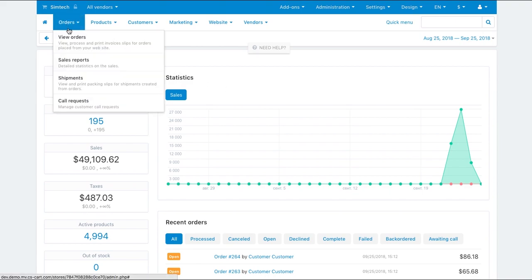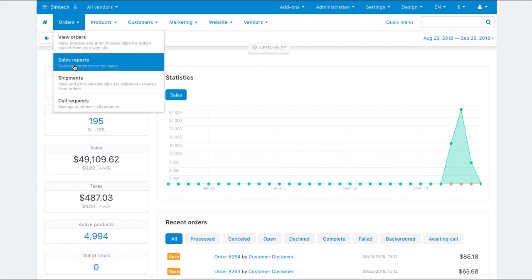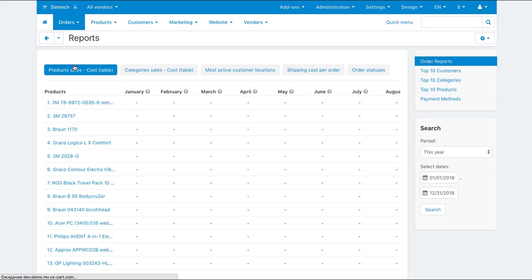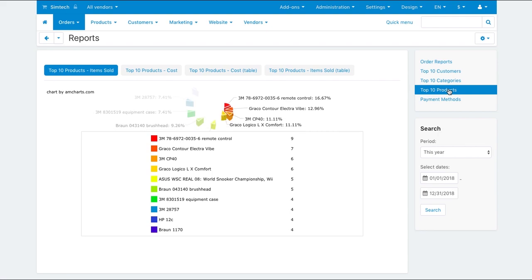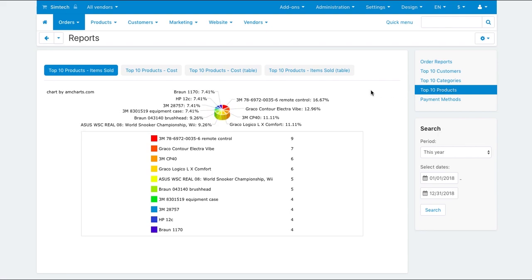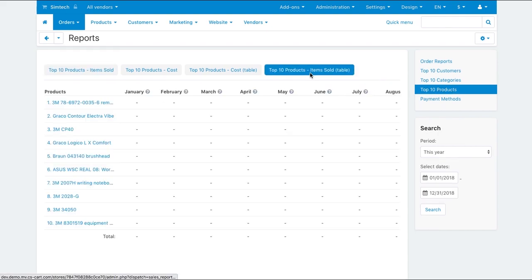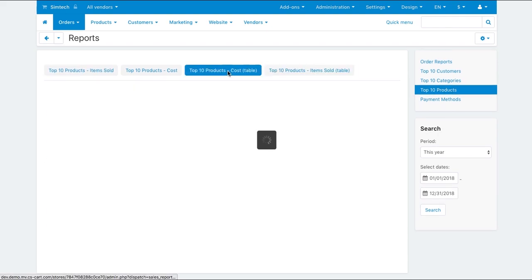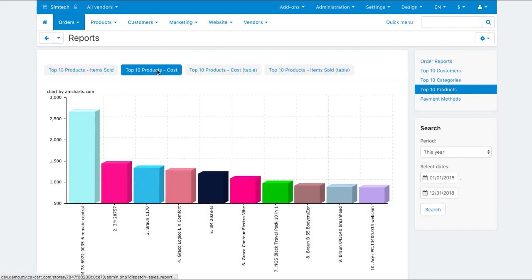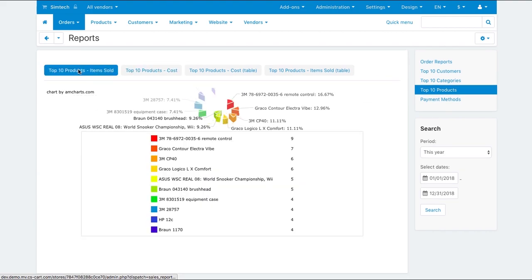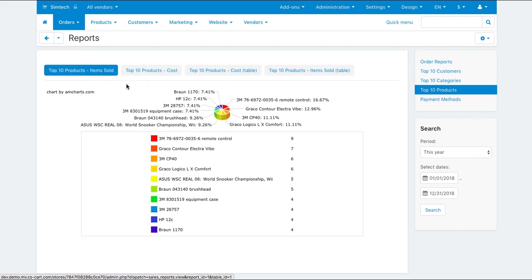You can track orders and sales statistics in orders sales reports. On the right panel there are available reports that you can choose from. Metrics are visualized and animated, so it will be easy for you to understand the statistics and correct the business strategy if necessary.